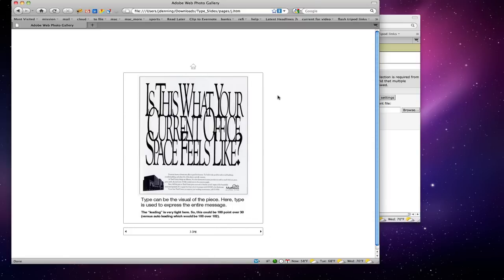This is a great example of very tight leading to portray a message: 'Is this what your current office space feels like?' By making the leading negative, the type overlaps. They've also used a narrow, condensed font, so it really smashes in and feels very cramped.